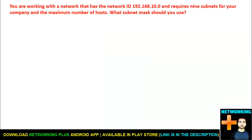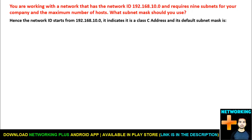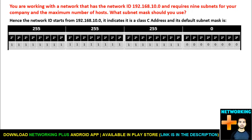Let me repeat the question once again. You are working with a network that has the network ID of 192.168.10.0 and the requirement is nine subnets for your company with the maximum number of hosts. What subnet mask should you use? Since the network ID starts from 192, it indicates it is a Class C IP address, and its default subnet mask is 255.255.255.0.